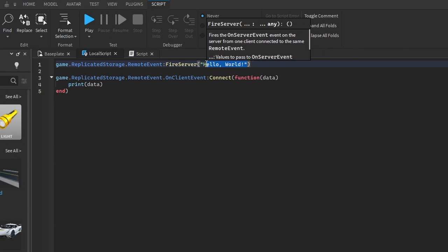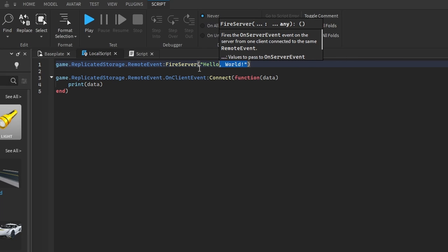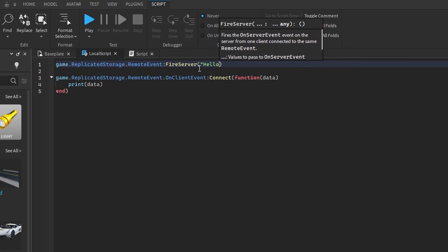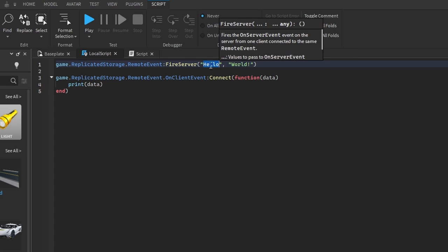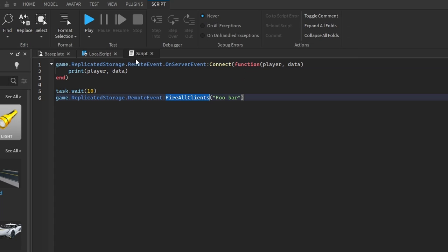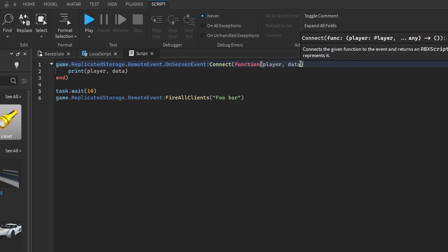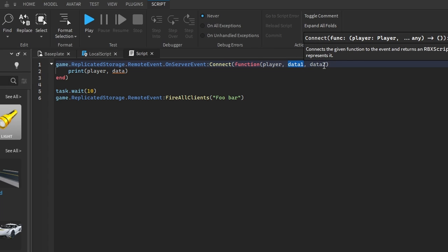We don't have to include only one piece of data — we can include as many pieces as we want. Let's split 'hello world' into two strings: the first parameter is 'hello' and the second is 'world'. Now we have two pieces of data, so on the server side we need to include a second argument.